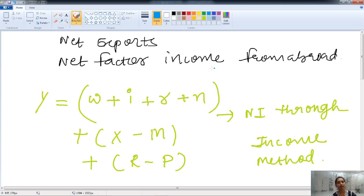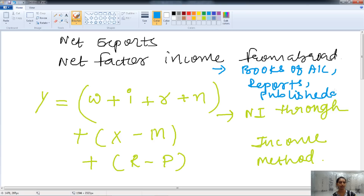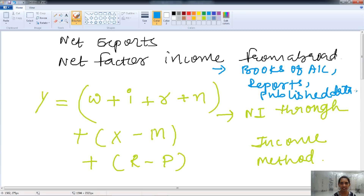The income data is compiled from the books of account, through reports, or through published data — income of all the people is taken from these resources. This method is very less useful in India because the practice of maintaining books of account by individuals is very low. Most people do not keep books of account, making it difficult to get the exact income of individuals.